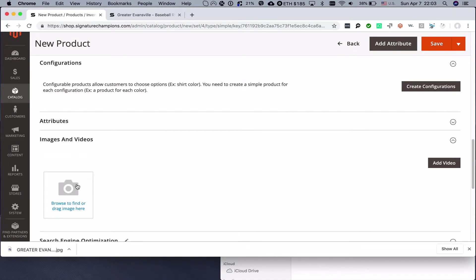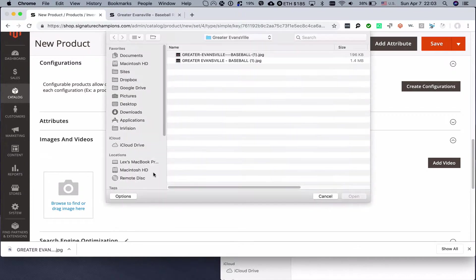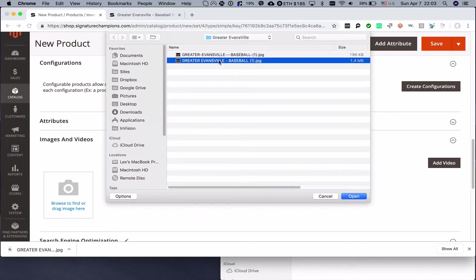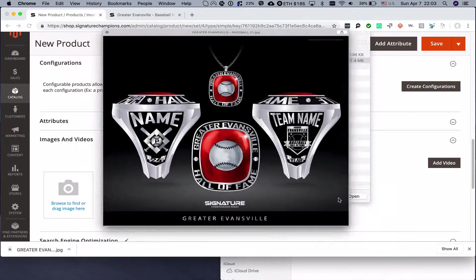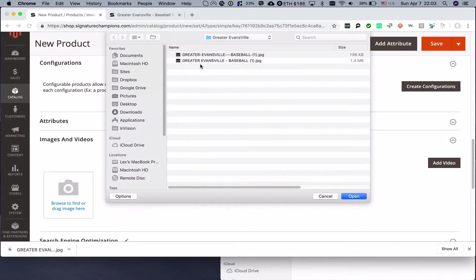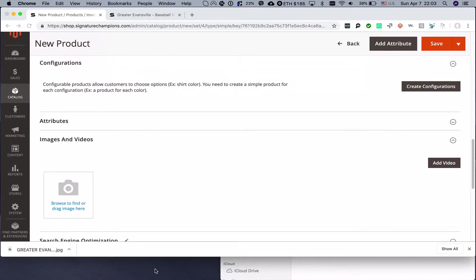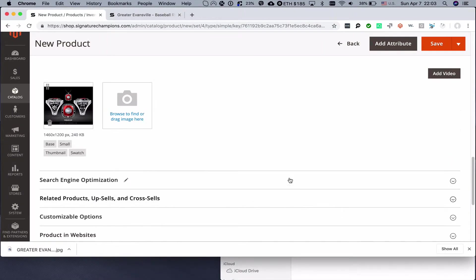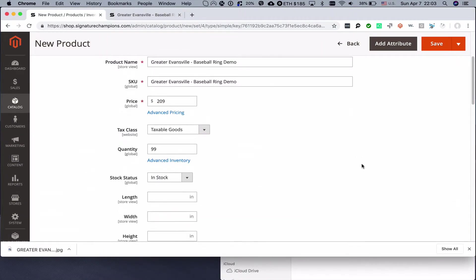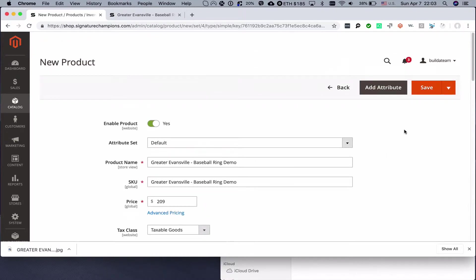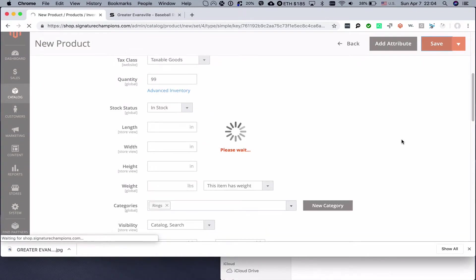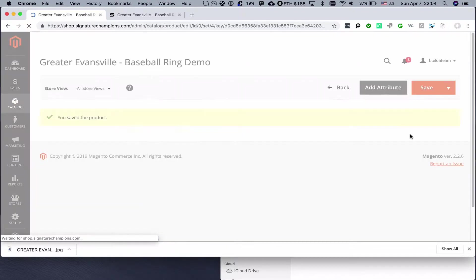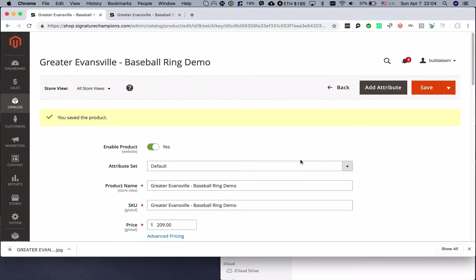It should show up in rings category, and then we will add an image right away for the category page for it to show up. We will choose the name that has all the text on it, so this will be used as a default image on the product.